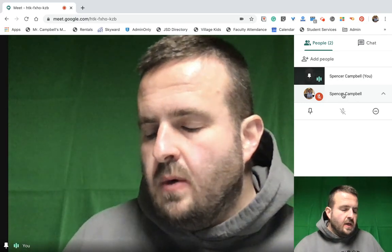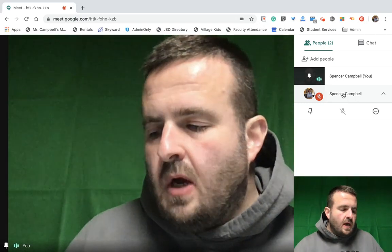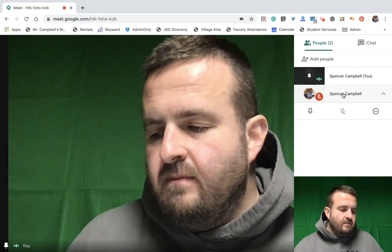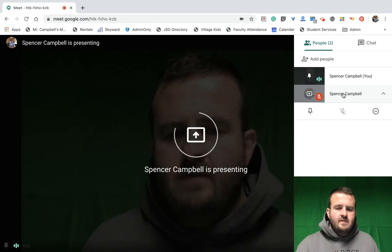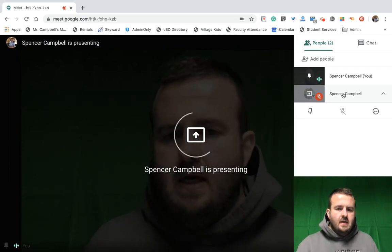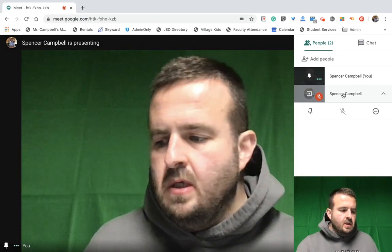So when I click on start broadcast, it's going to give me a countdown, and then all of a sudden I become the presenter.